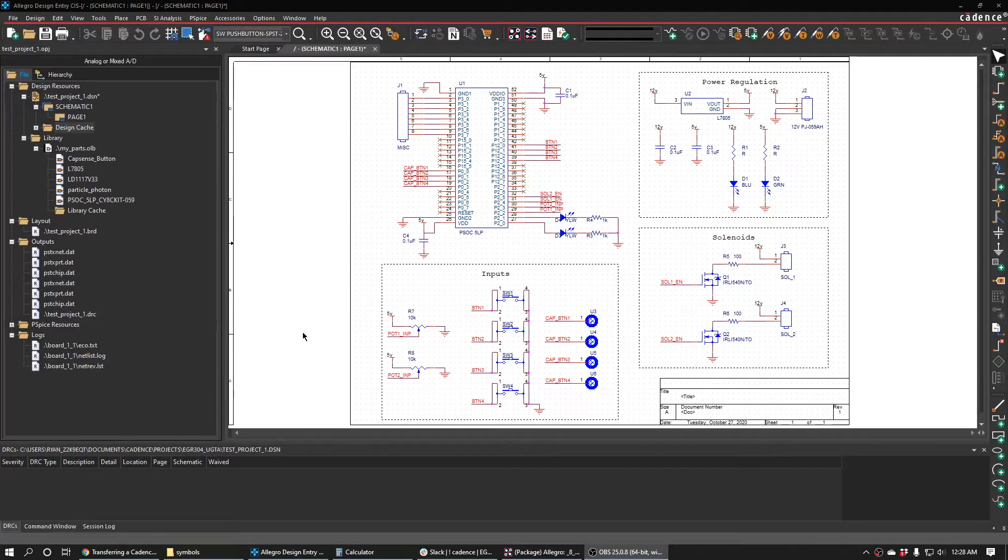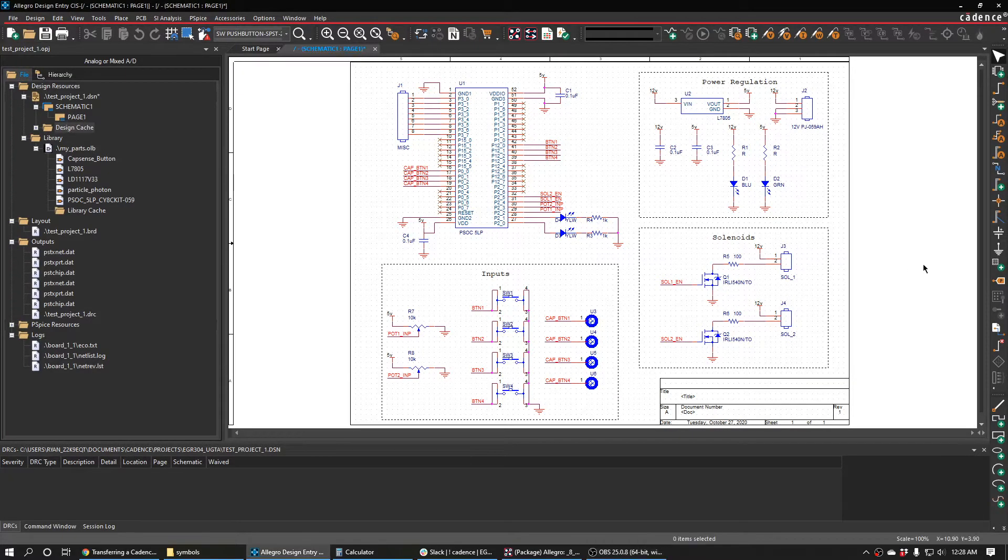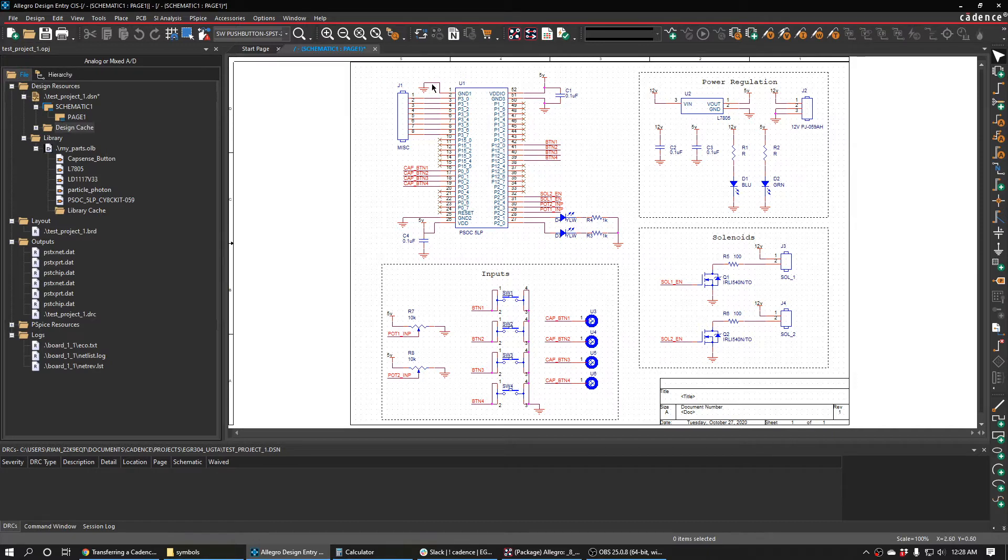I want to talk really quickly about transferring your schematic to the PCB editor once you're done laying out the basics of your schematic.